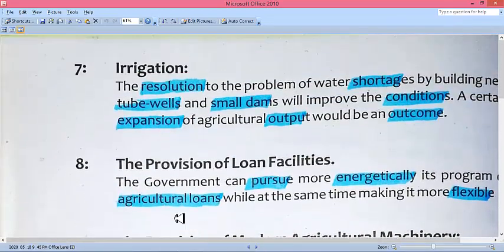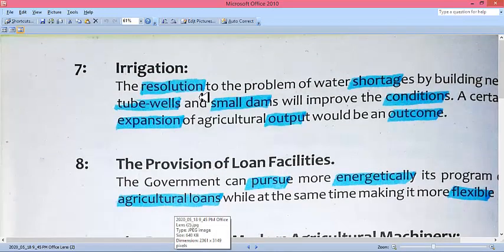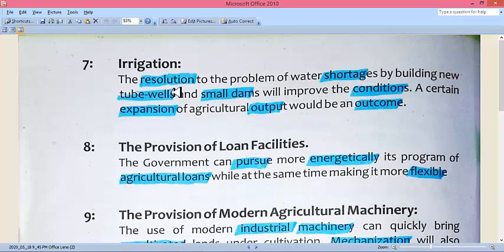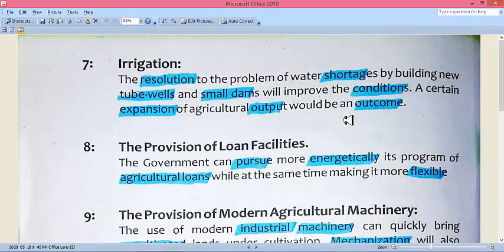Regarding irrigation: the resolution to the problems of water shortage by building new tube wells and small dams will improve conditions. The solution to water shortage is by building new dams and tube wells — the government should install tube wells in areas without canal systems and build small dams. When agricultural production improves, the overall benefit will be gained and the economy will improve. The government should build tube wells and small dams in areas lacking water to meet farmers' needs.